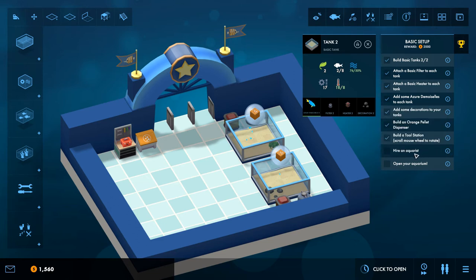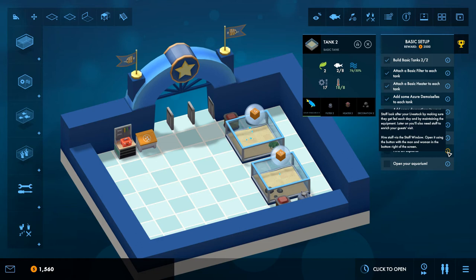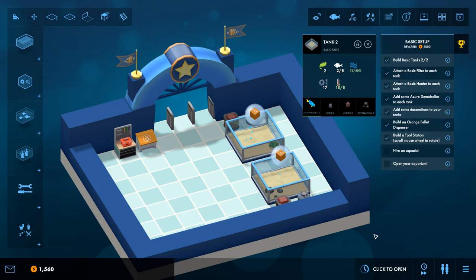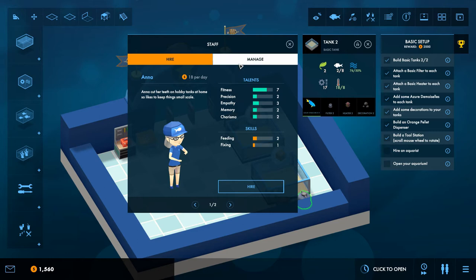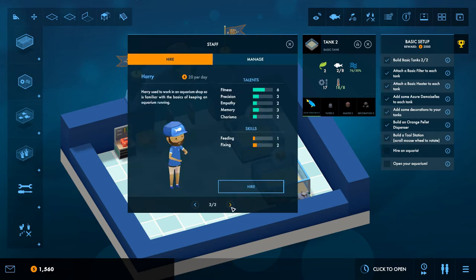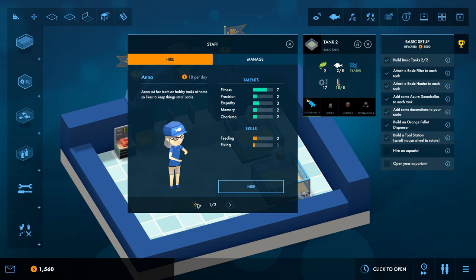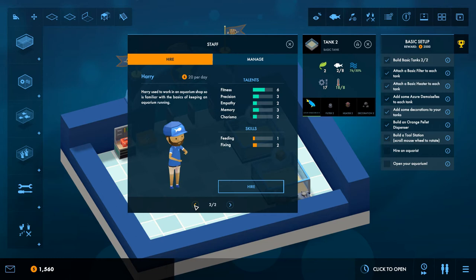Hire an aquarist, is that how you pronounce it? Aquarist, I think. Staff look after your livestock by making sure they get fed each day and by maintaining the equipment. Later on you'll also need staff to enrich your guest visits. Hire staff by the staff window. Open by joining the button with the man and the woman standing at the bottom right of the screen. This little thing here. So hire and manage. Right, so Anna or Harry. Anna's slightly cheaper for some reason.